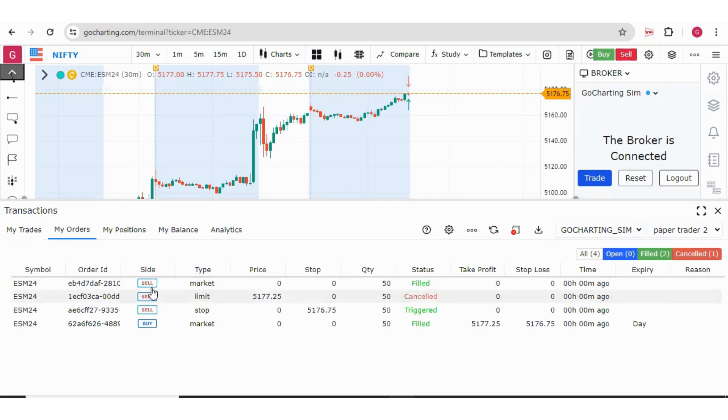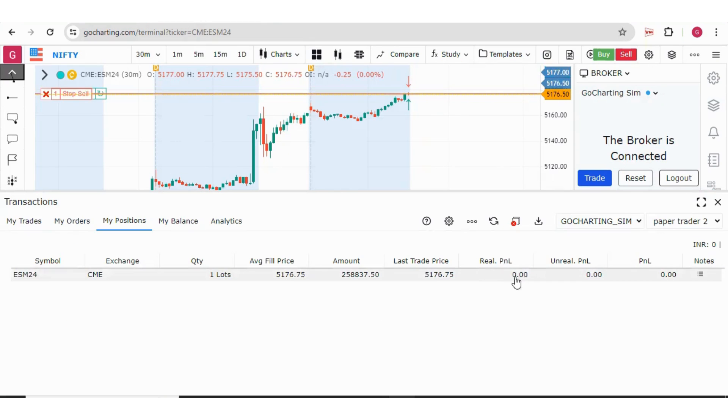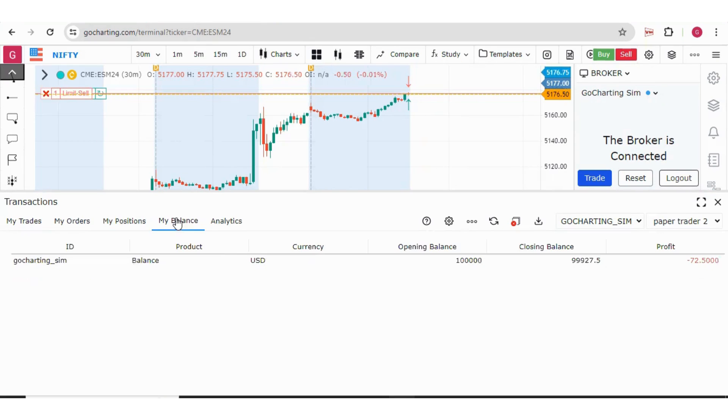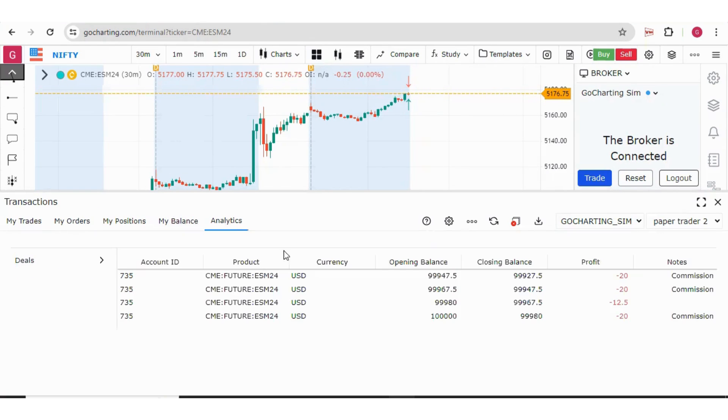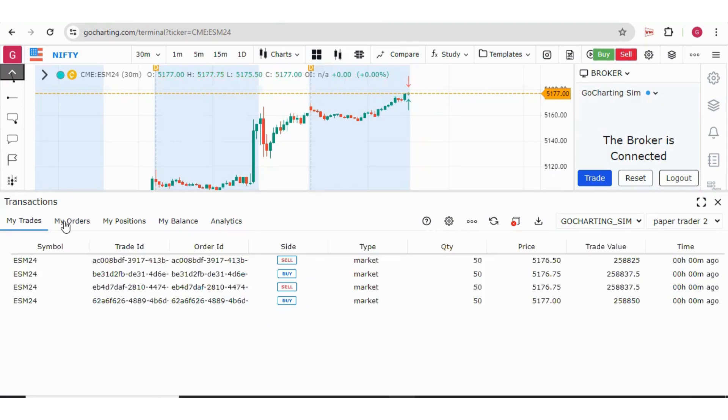These are the orders. This is the position running over here. You can see the balance in this tab and you can also see your analytics of the trade. This is how you can check the laser section.